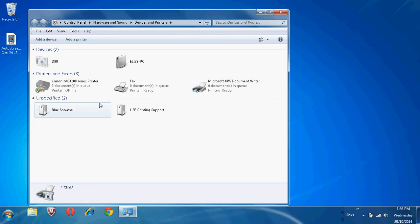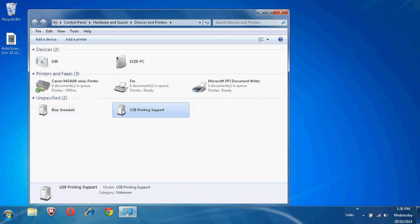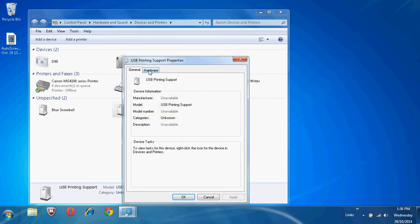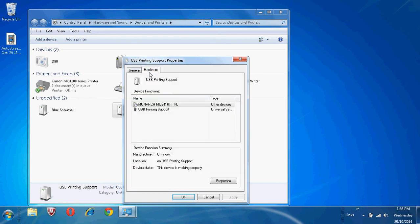Your printer will show as an unspecified USB printing support. Click on the icon, then right click and go to Properties. Click on the Hardware tab. You should be able to see the name of your printer in the list. In this case, it's the Monarch 9416.